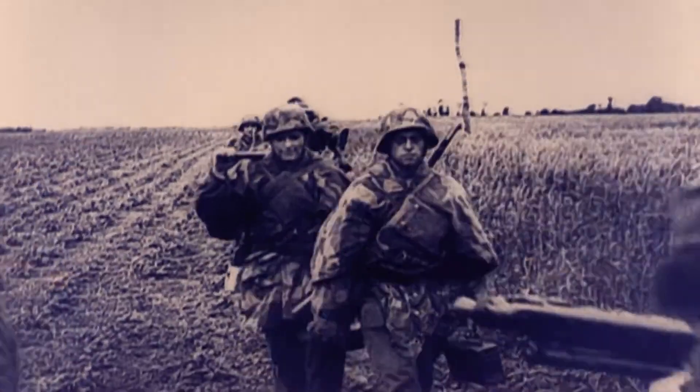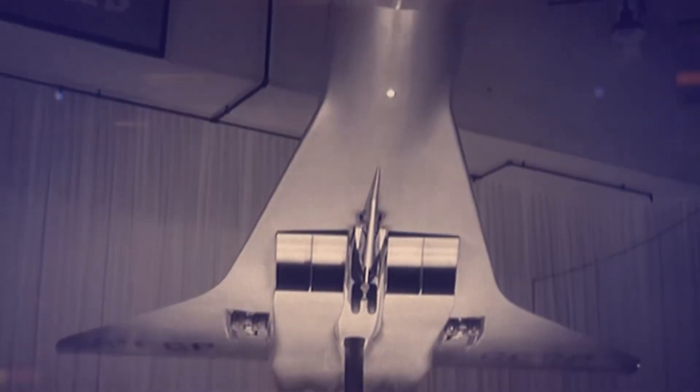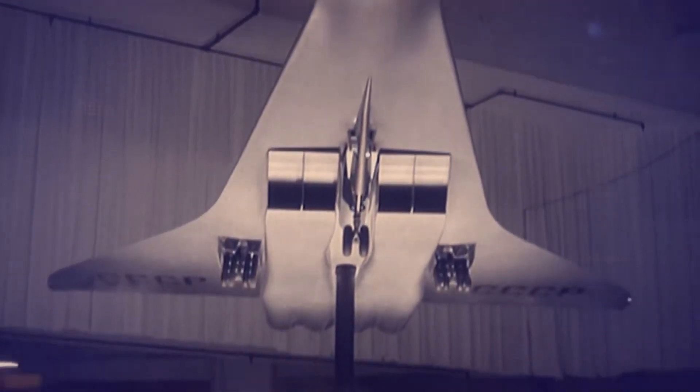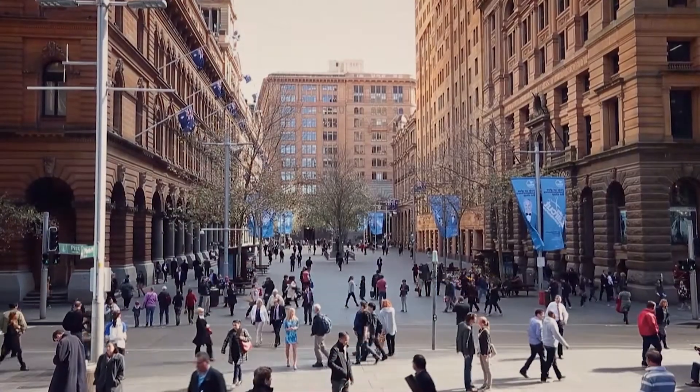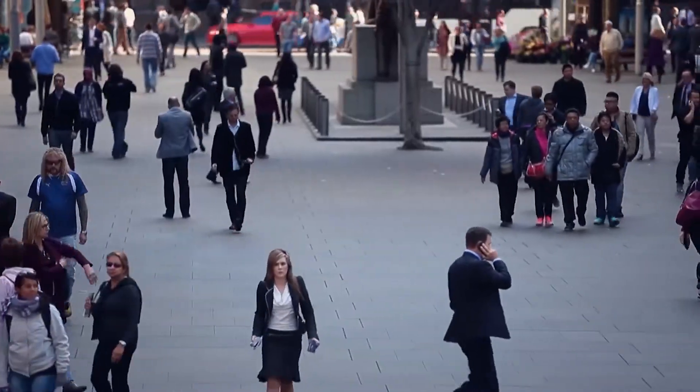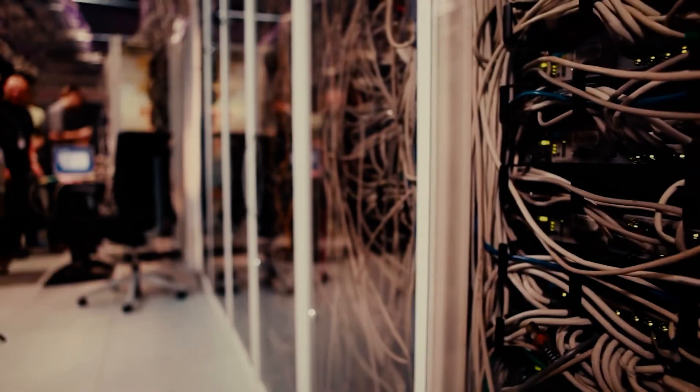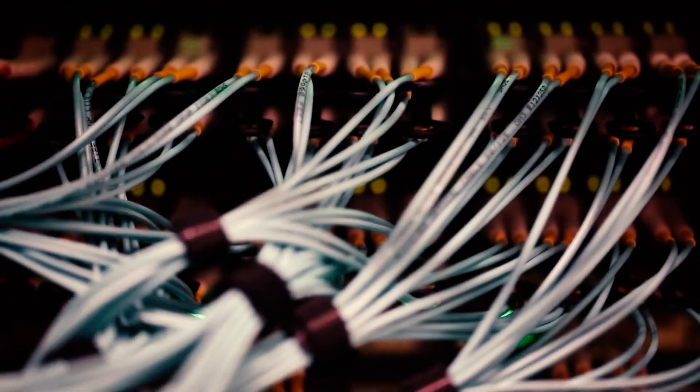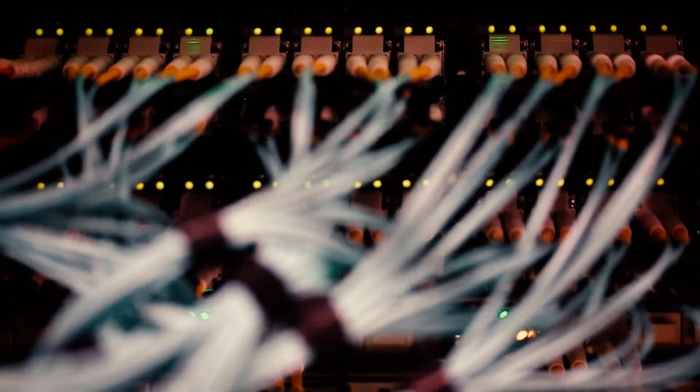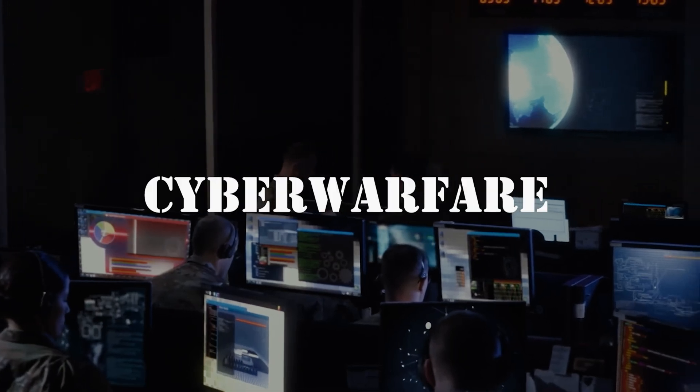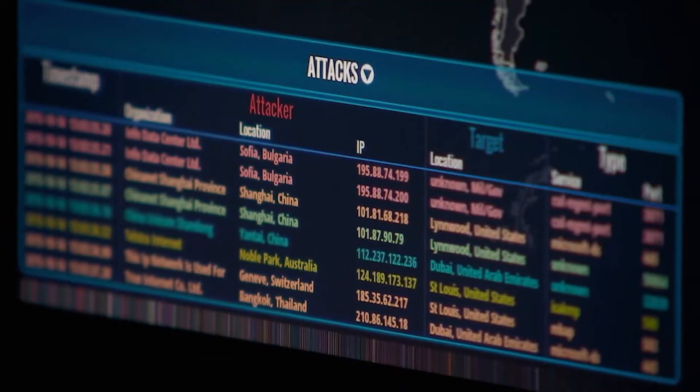In the digital age, wars are no longer confined to the battlefield. Nations, organizations, and individuals are engaged in a new kind of warfare where data, networks, and systems are the targets. Welcome to the world of cyber warfare.